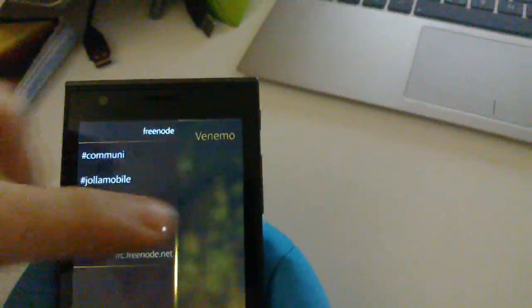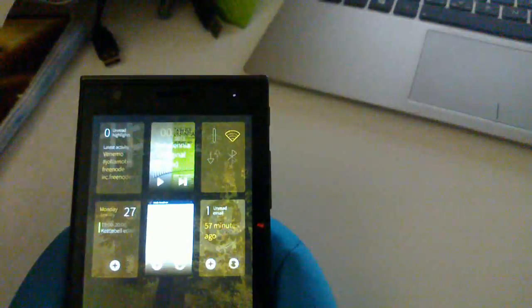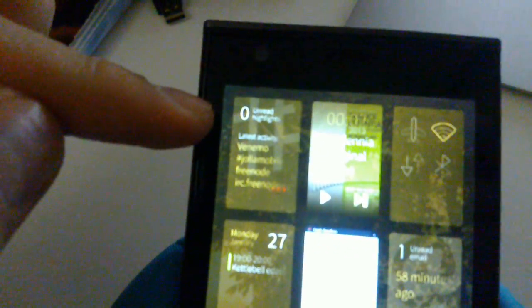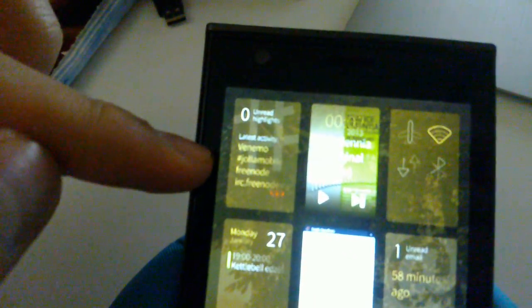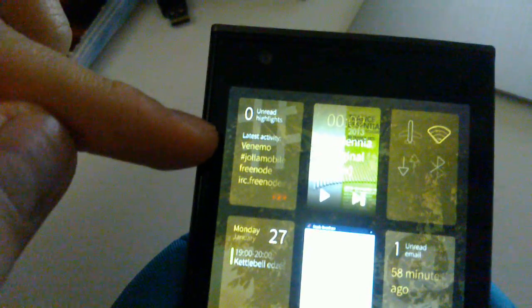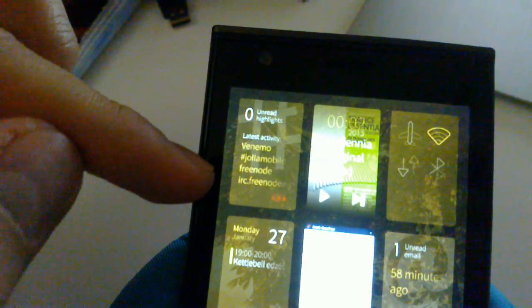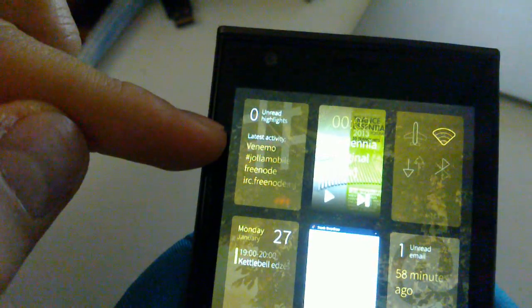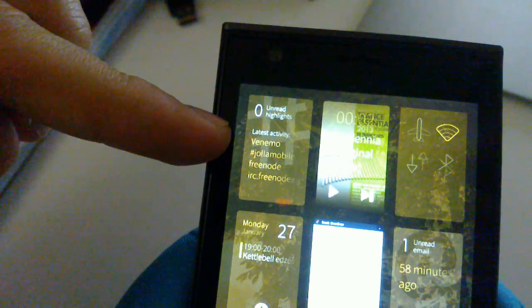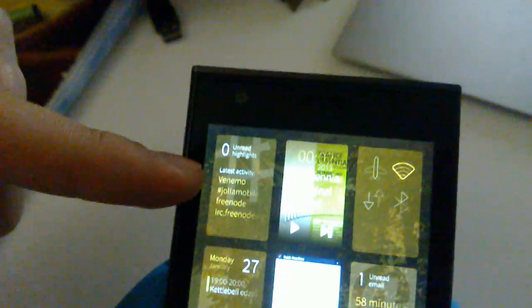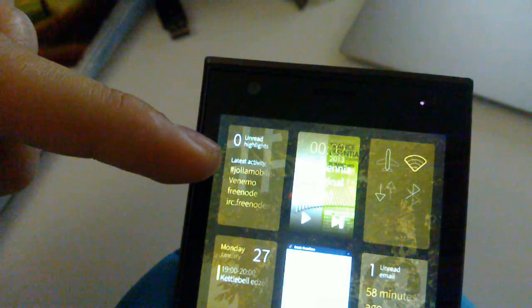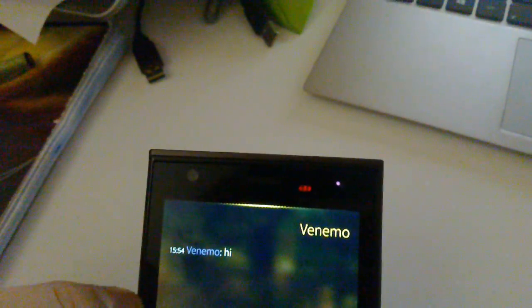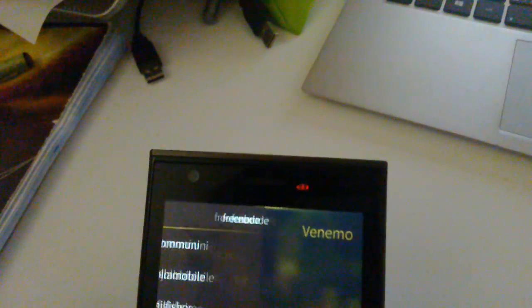OK so if I once again swipe away from the app you can see that the cover not only shows the number of unread highlights that I have but it also shows the latest activity, which means the list of channels and queries from which I received the messages. The last ones. So the last one is first in the list and so on.